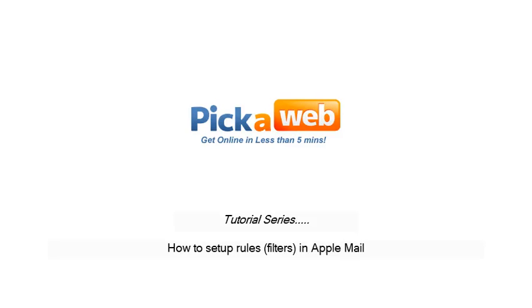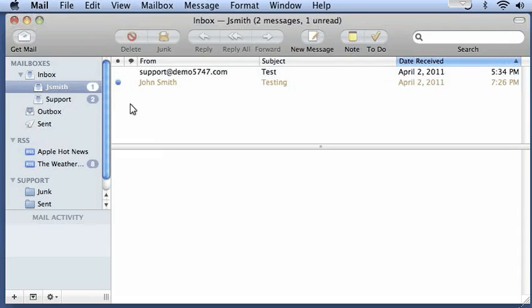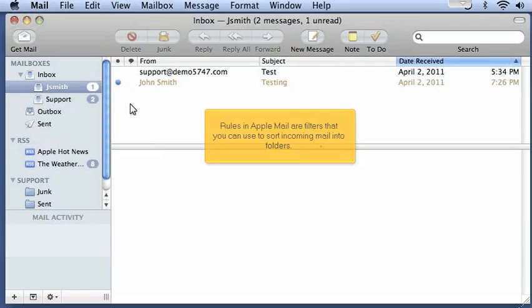How to set up rules, filters in Apple Mail. Rules in Apple Mail are filters that you can use to sort incoming mail into folders.